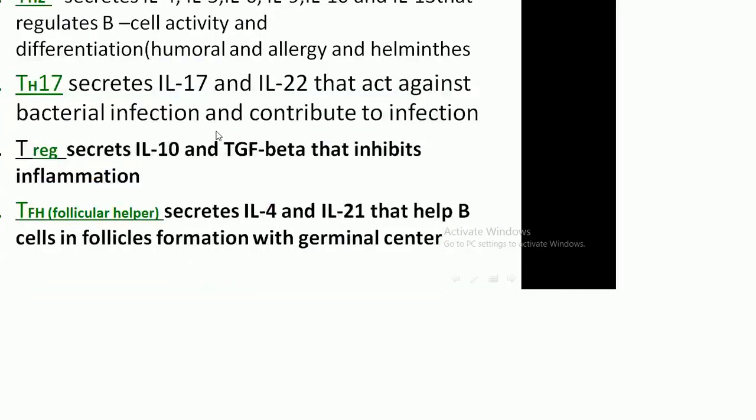The T cell is divided into the following subsets. T helper 1 secretes interleukin-2, interferon-gamma, and tumor necrosis factor beta. It activates cytotoxic T cells and macrophages, and is important in cell-mediated immunity.